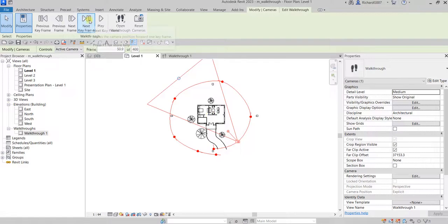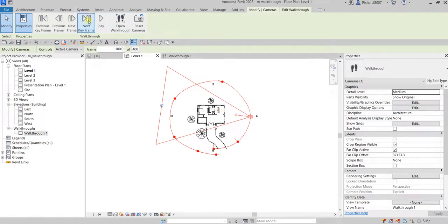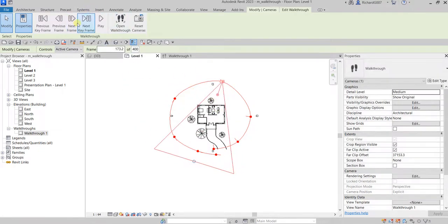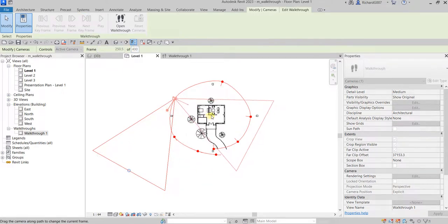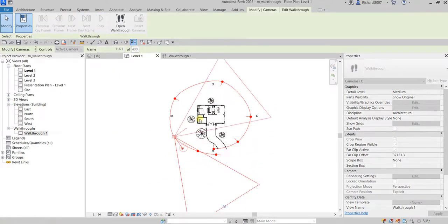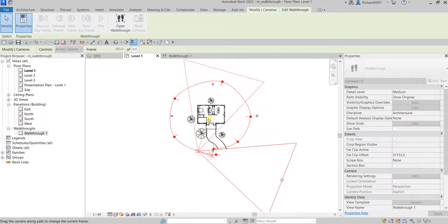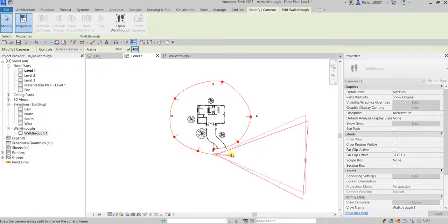I think you already get the idea. Next keyframe — move it. Next keyframe — adjust. Next keyframe. Next keyframe. Next keyframe. Next keyframe. And that's it — all keyframes have been adjusted.